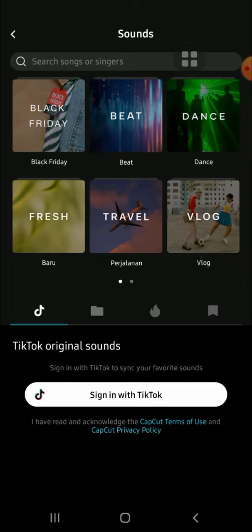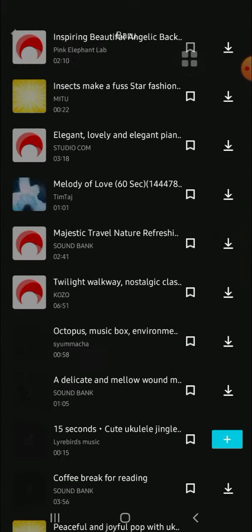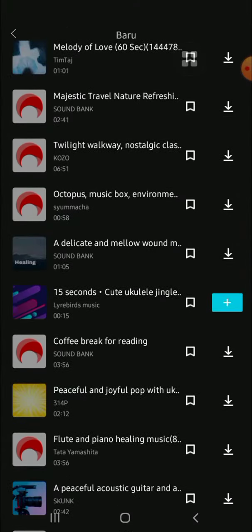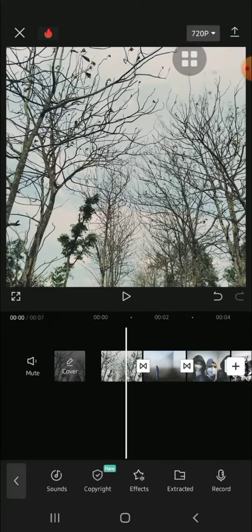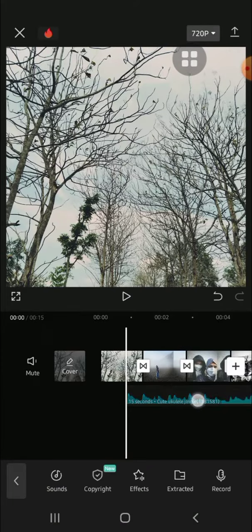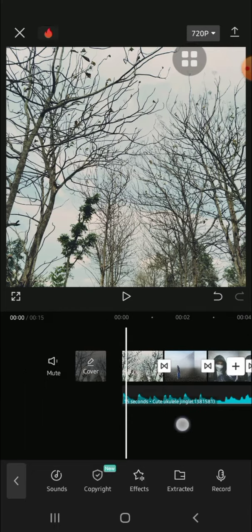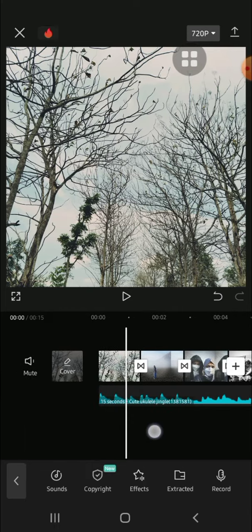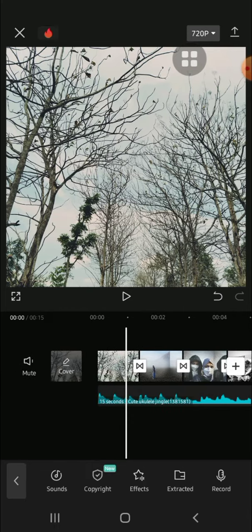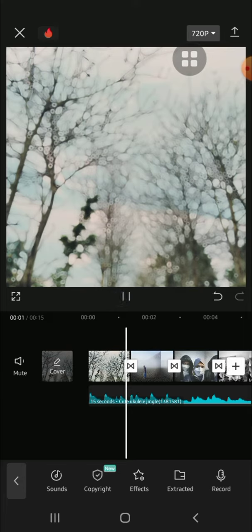For example, I'm going to select a song from CapCut. Just tap on this plus button to add the song to your project, then adjust it as needed. Now let's take a look at the result, so let's just play the video.